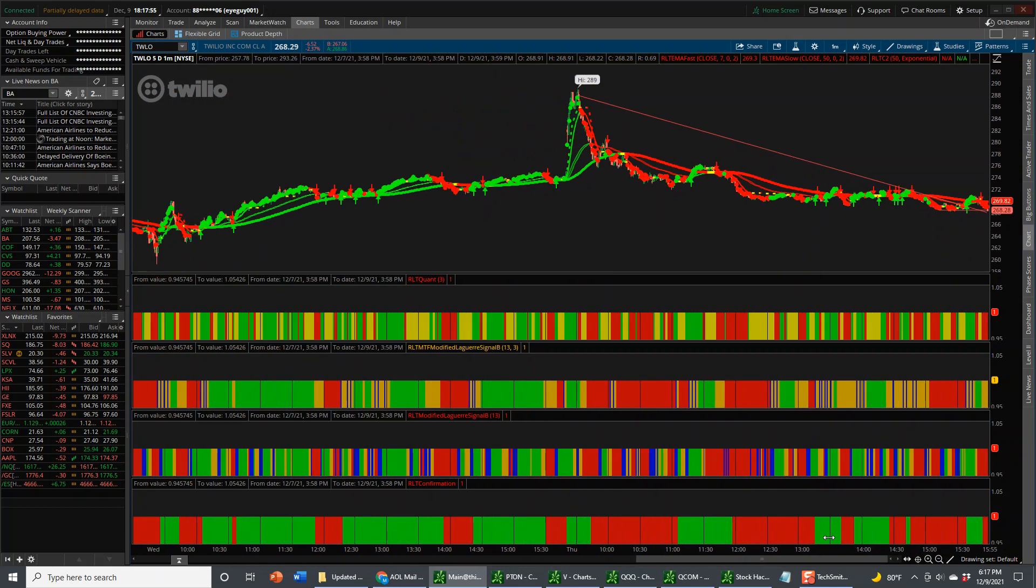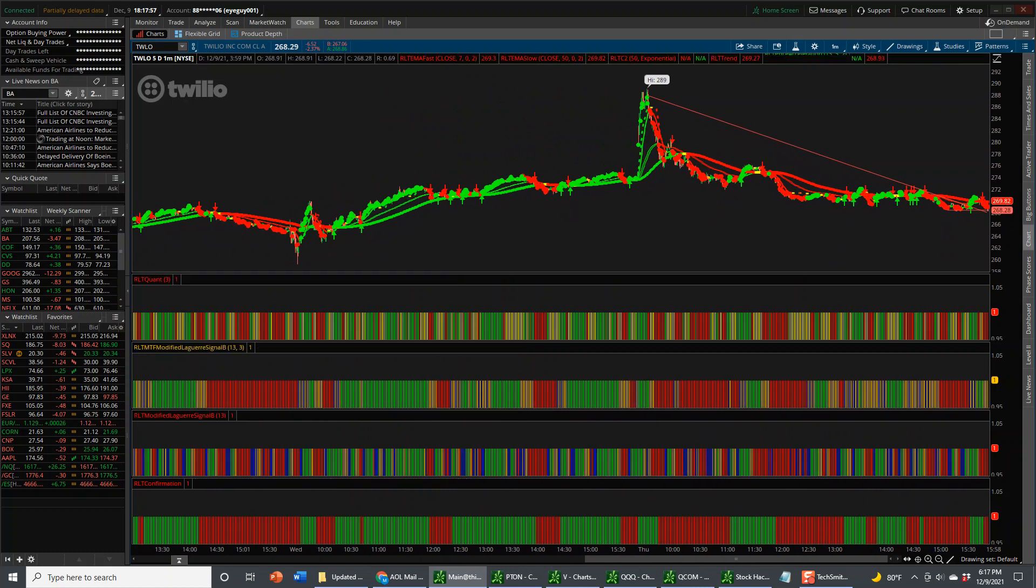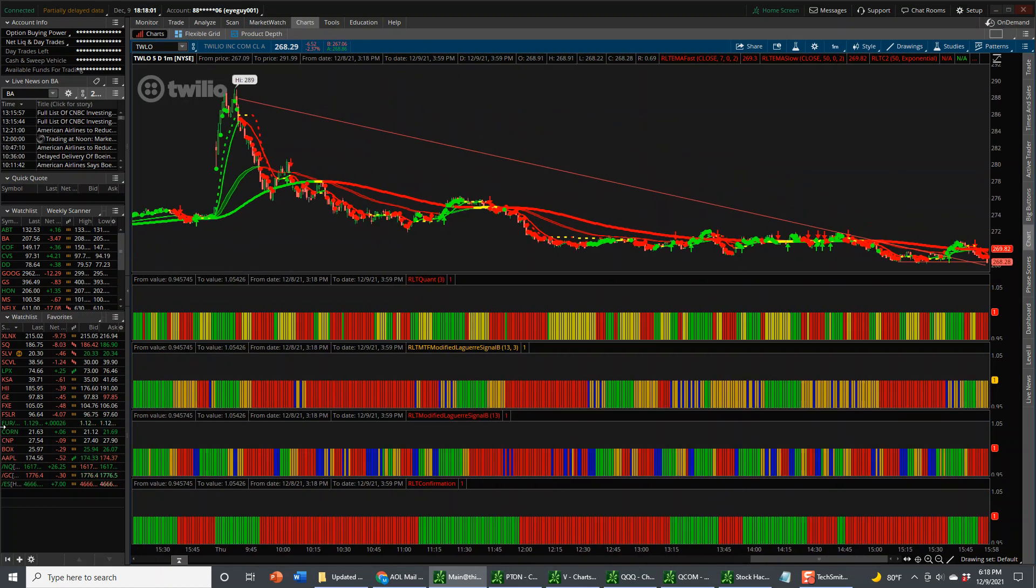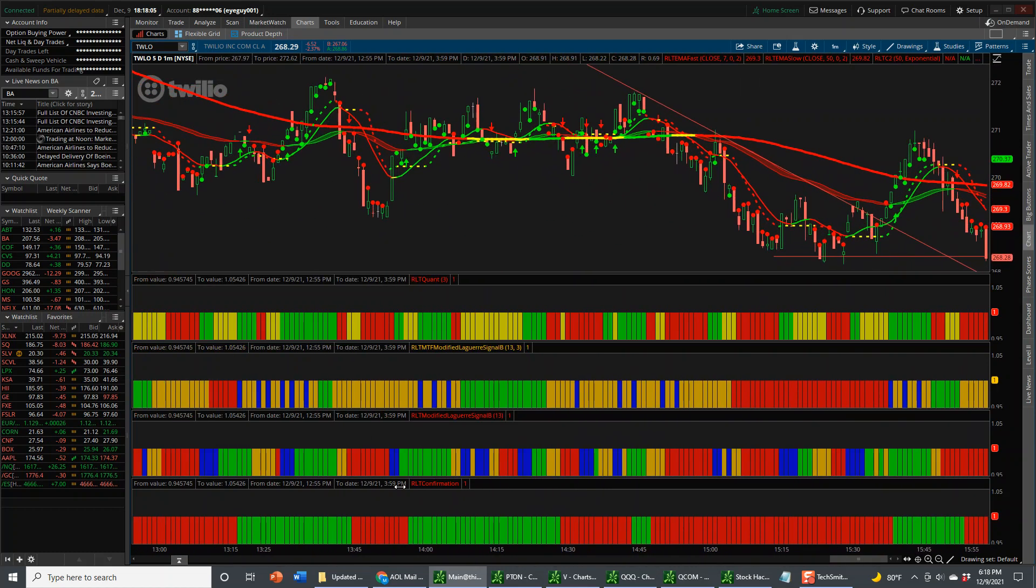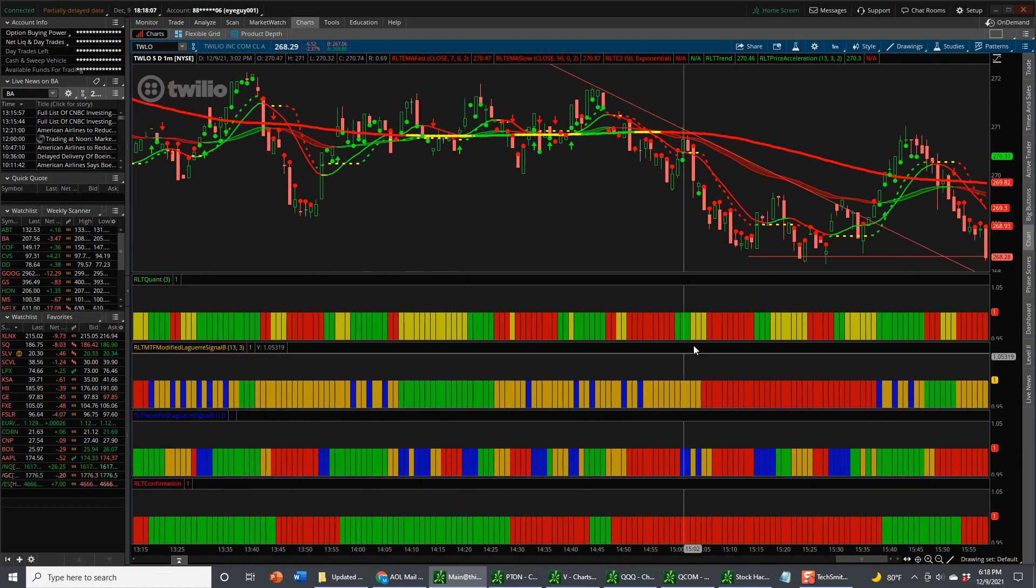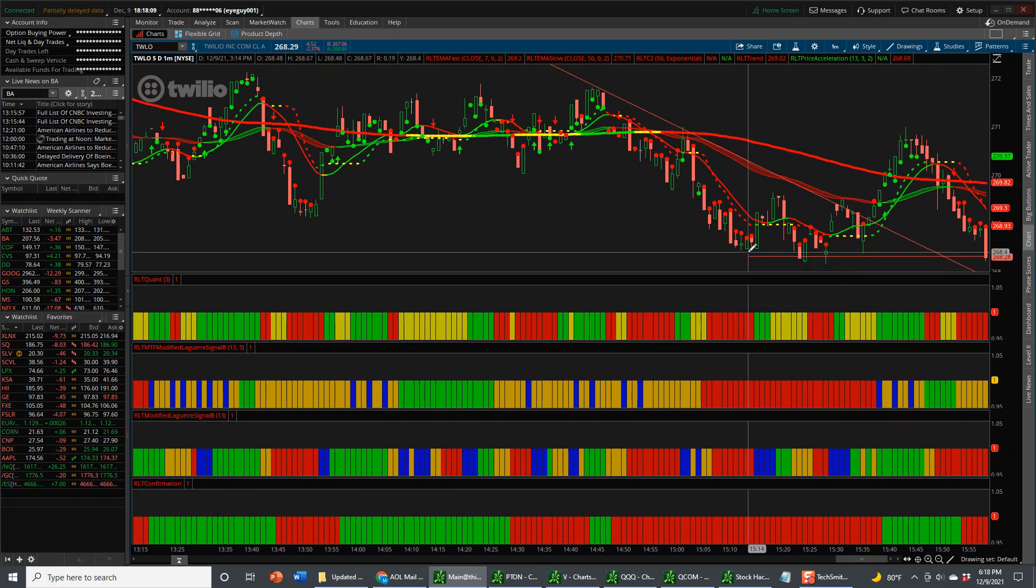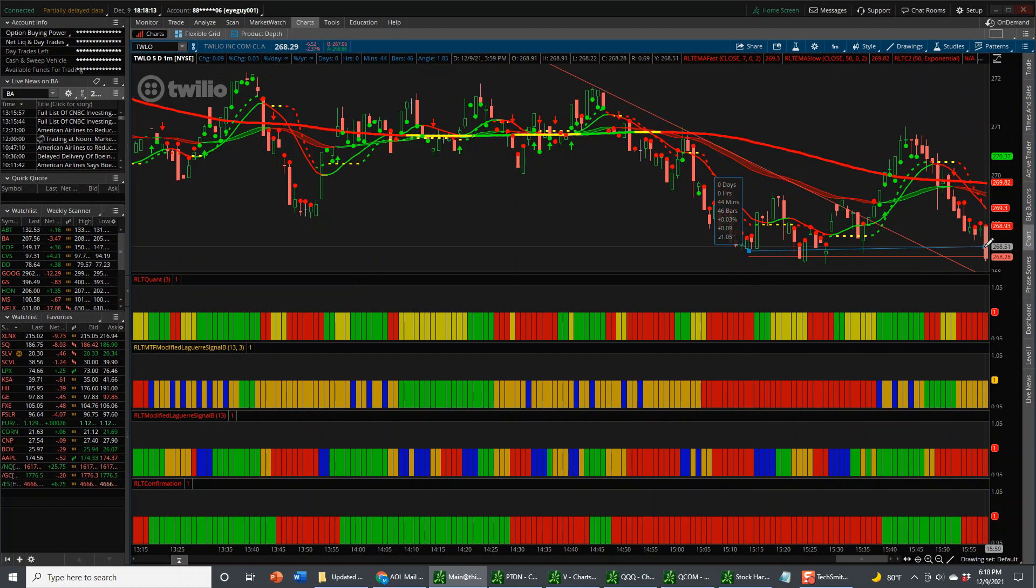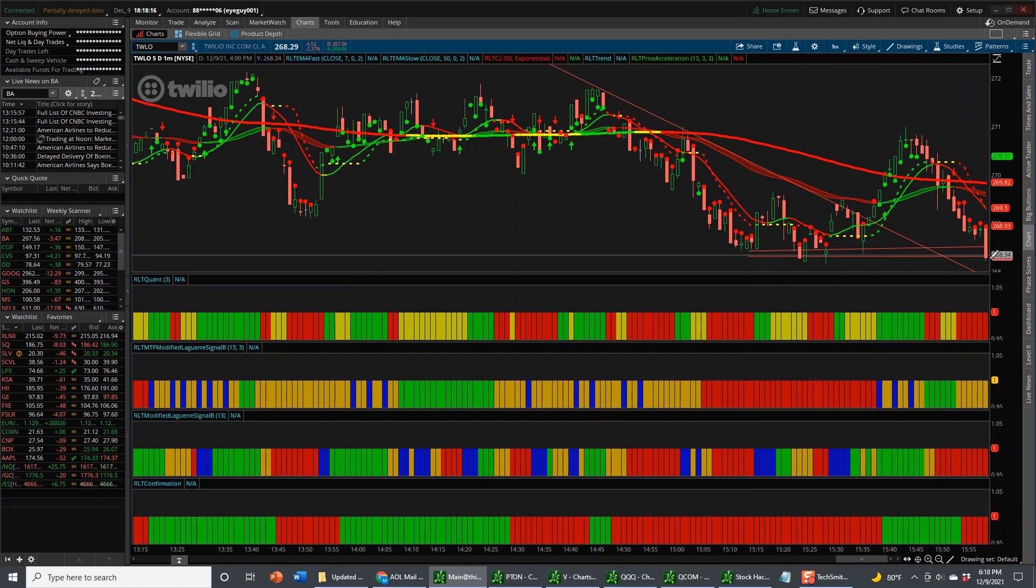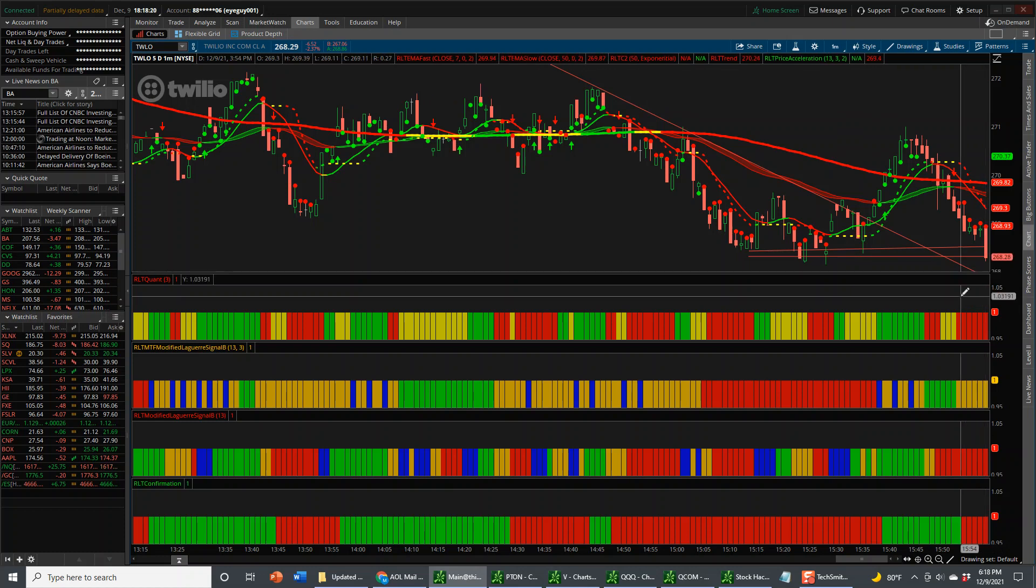I'm not going to move to a higher timeframe. Twilio has really moved against us. Let's see if we can get our money back. Let's see if we can get a breakdown. Now right here, you've got a swing pivot. We're pushing into it. If we can get through it, maybe we can see a nice move to the downside.